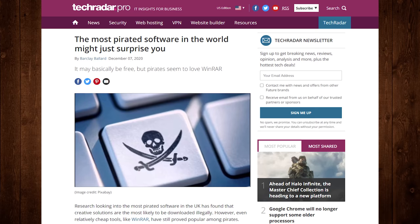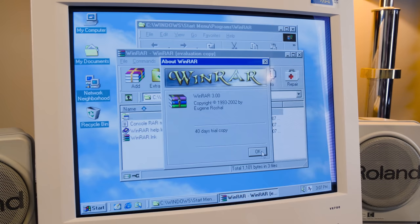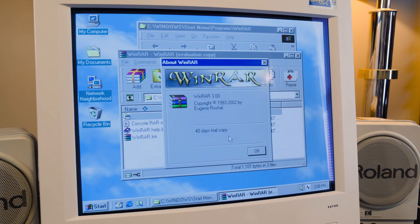I think perhaps they underestimate the sheer pettiness and free time of software pirates, but that's beside the point. Because the fact remains that practically no home user of WinRAR ever had much reason to pony up the cash and register the program. Including myself, until today, doing it for the clicks.